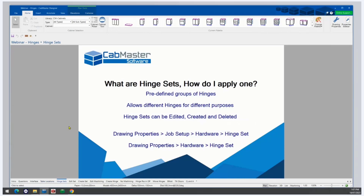So what are hinge sets and how do I apply one? Hinge sets are predefined groups of hinges. They allow you to have different hinges based on different cabinets and needs without having to change the hinge type at a cabinet level. The idea is that you can have them set up and then easily change between them depending on the brand or fixing required for the job.